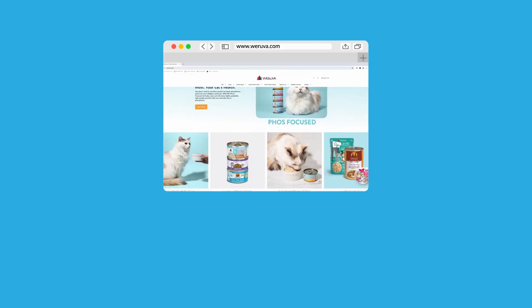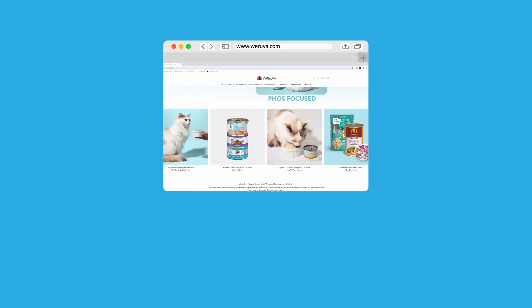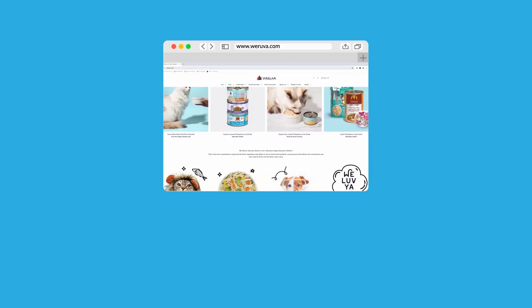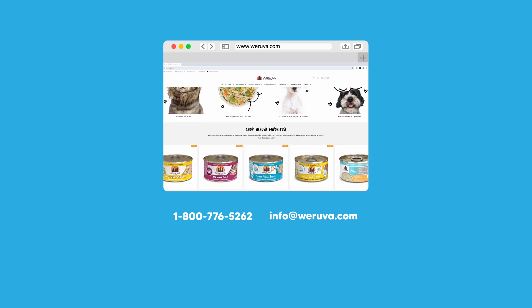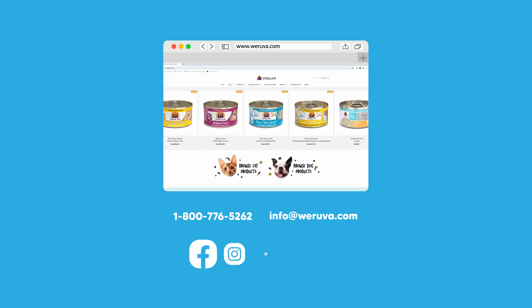If you have any questions, please feel free to reach out to us. You can check out the website for tons of nutrition information, or you can call us, email us, or talk to us on social media.